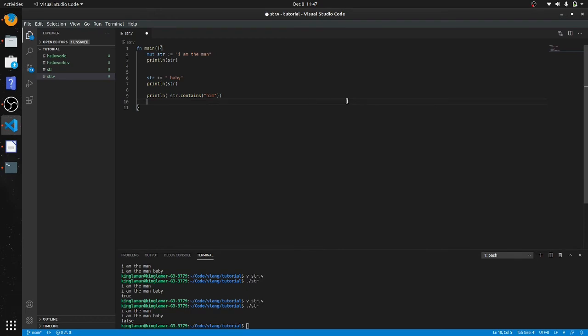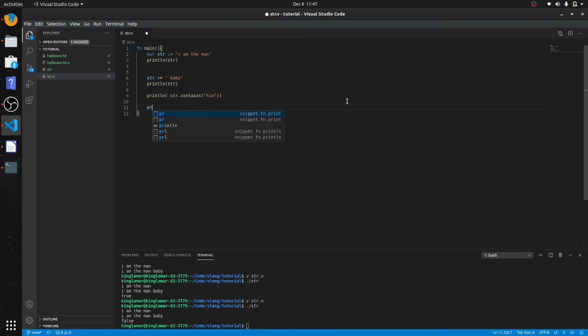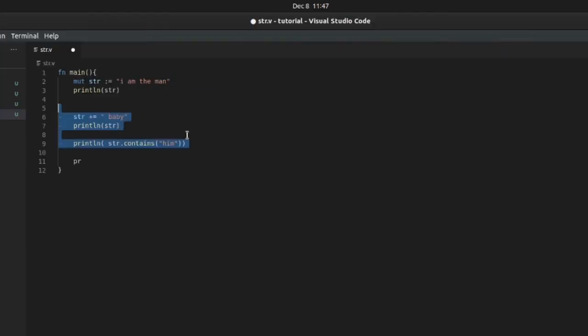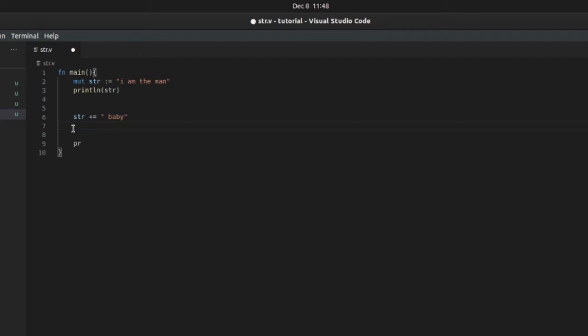Okay, so we did concatenating, contains. Alright, so now we're going to do replace. So let's get inside of another print statement. We'll delete this so it doesn't confuse you guys, but we'll keep that baby up there. So print line, str.replace.